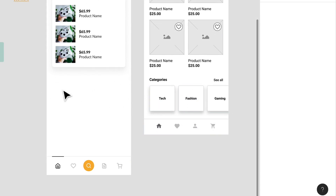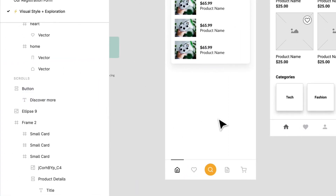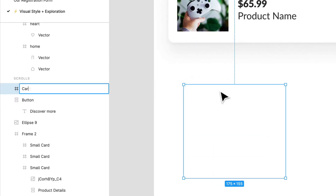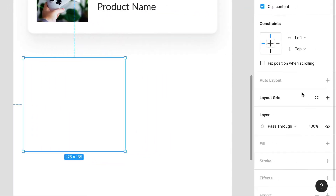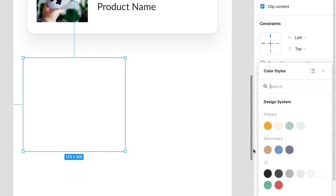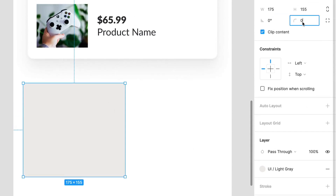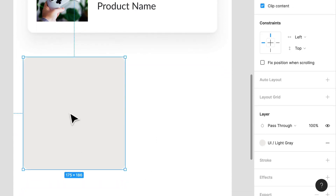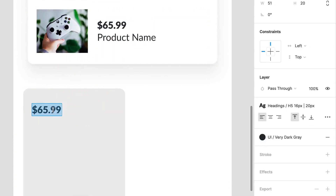The last thing I want to do here is create some cards — maybe category cards. I'm going to create another frame and call it 'card.' We can start thinking about what this card could be. We have a light gray — we can use secondary colors here. I'm not entirely sure just yet, but I'm going to start thinking about what these cards can be.